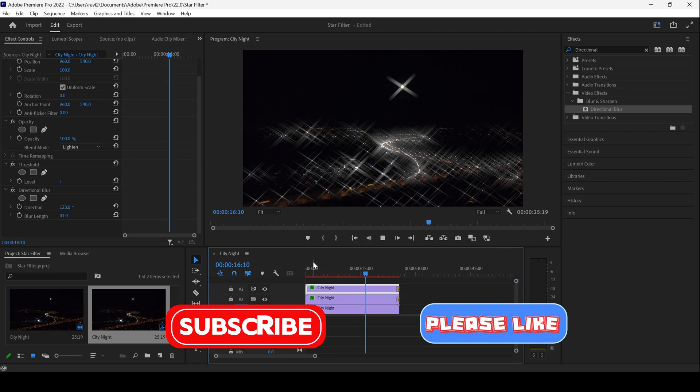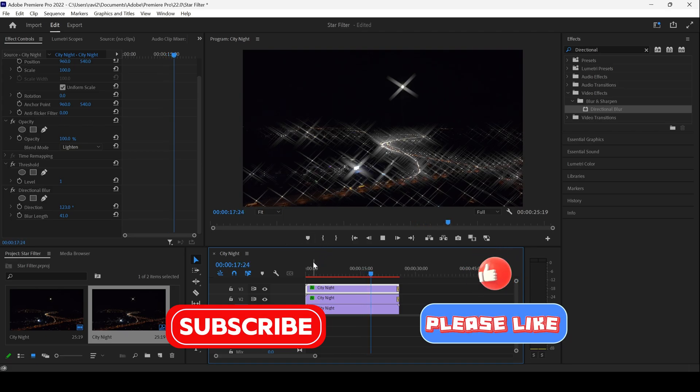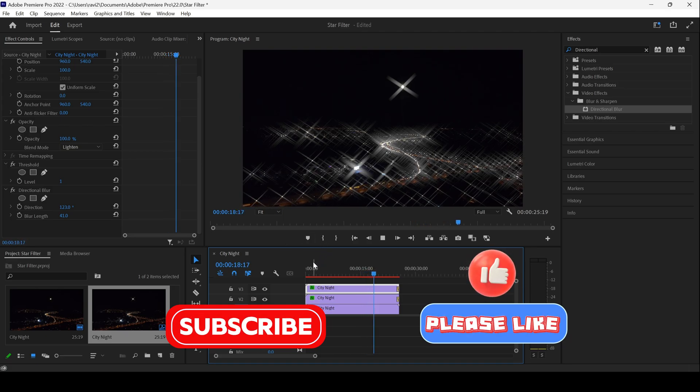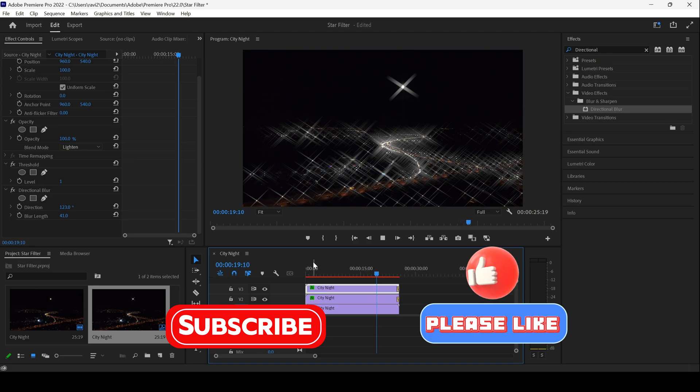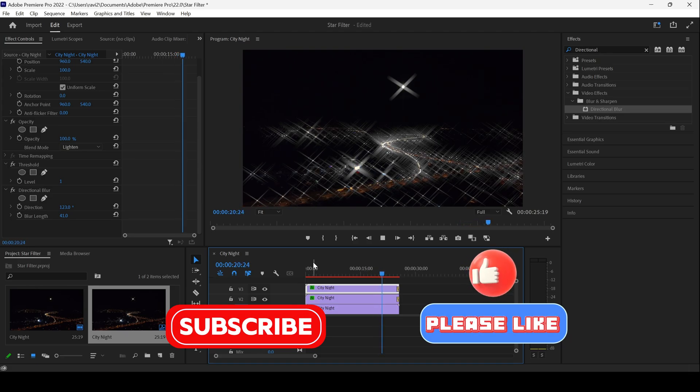I hope you found this video helpful. If that's the case, give us a thumbs up and consider subscribing to the channel. See you guys next time with another tutorial.